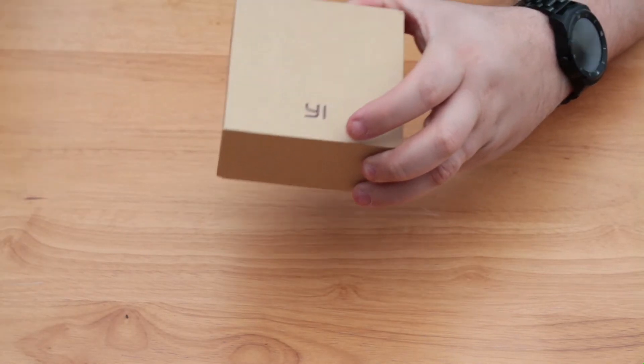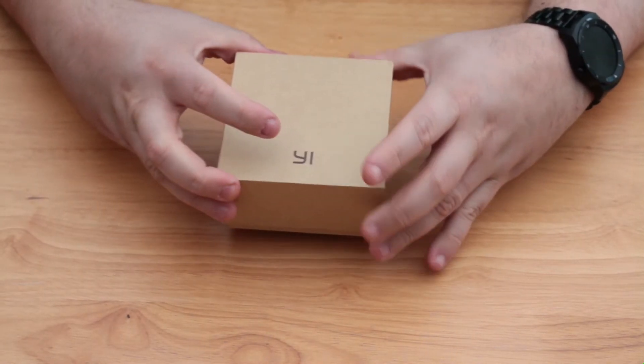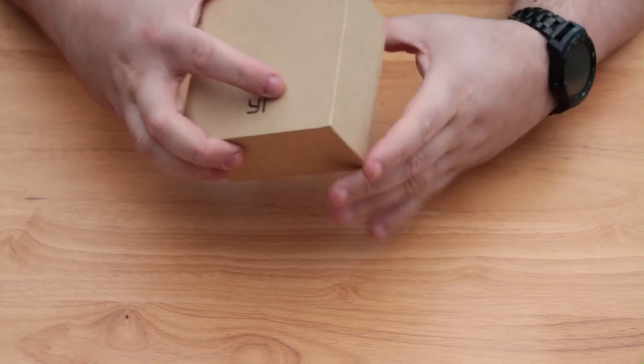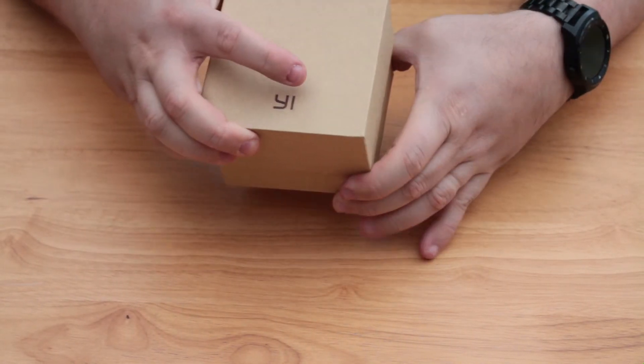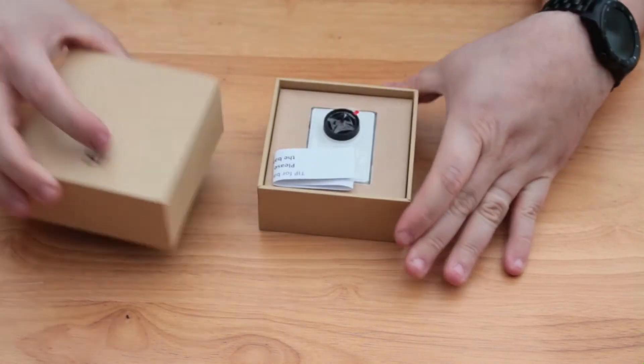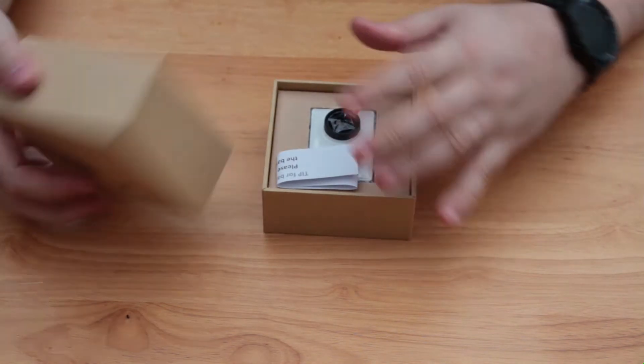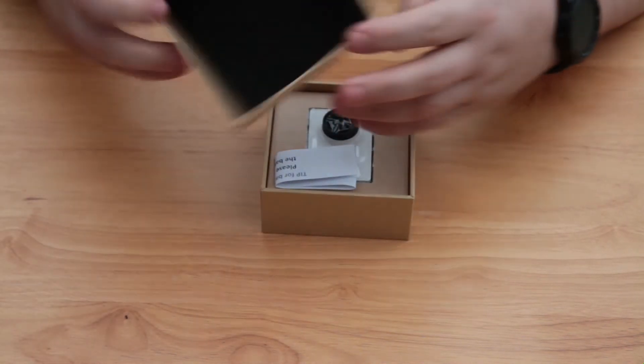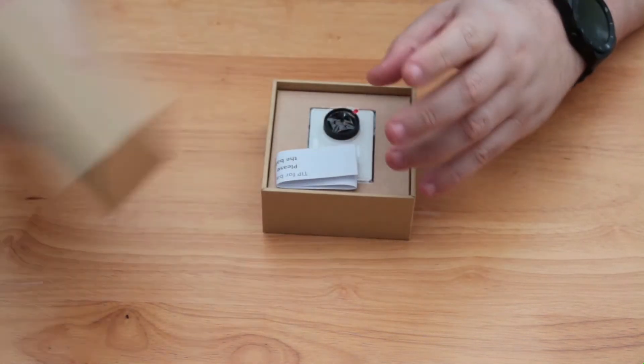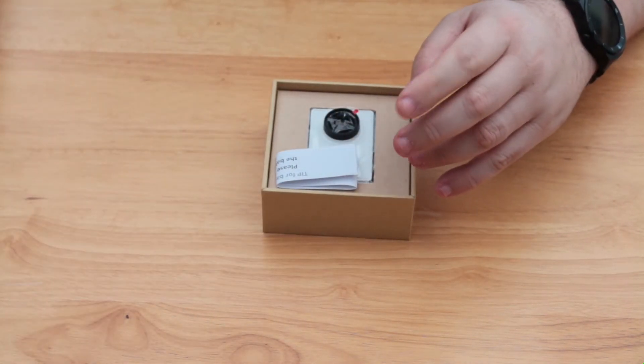The Yi camera comes in at an amazing price point of $99 or £66.50 and is Xiaomi's competitor to the likes of the GoPro cameras. Let's take a closer look.